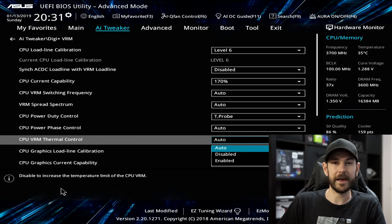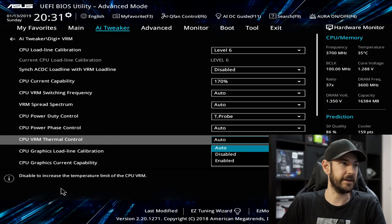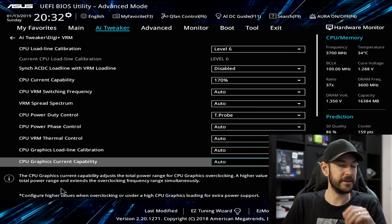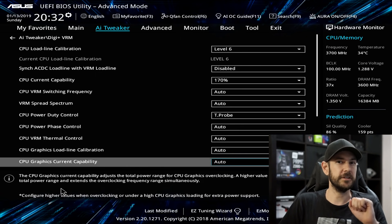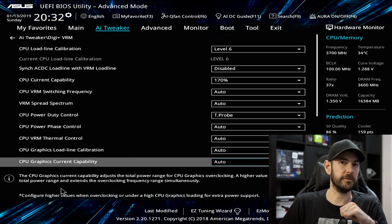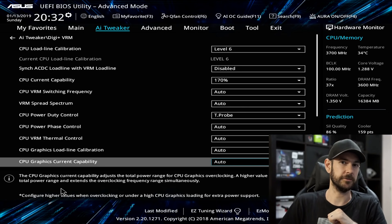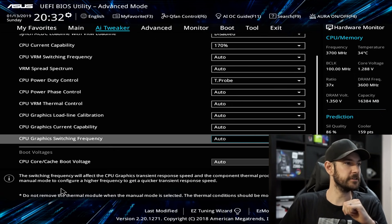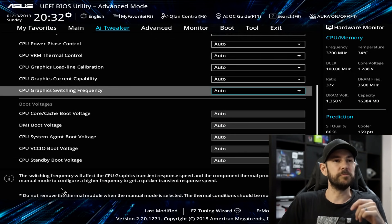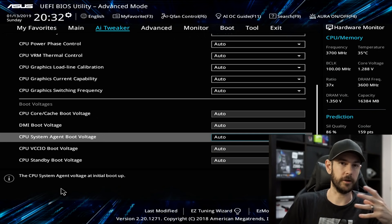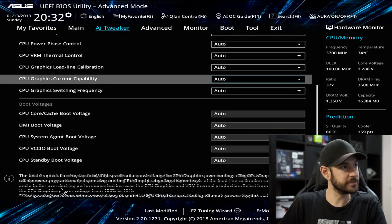VRM Thermal Control — same deal, leave on auto for now; it's generally enabled by default anyway. CPU Graphics Load Line Calibration and CPU Current Capability — leave these on automatic as well, particularly if you're using the integrated graphics. If you're not using integrated graphics, we'll disable the iGPU later, which can give a little additional overclocking headroom provided you have a dedicated graphics card. Graphics Switching Frequency — leave on auto. All of the boot voltages below can stay on automatic; the motherboard controls these at initial boot-up before loading our profile.